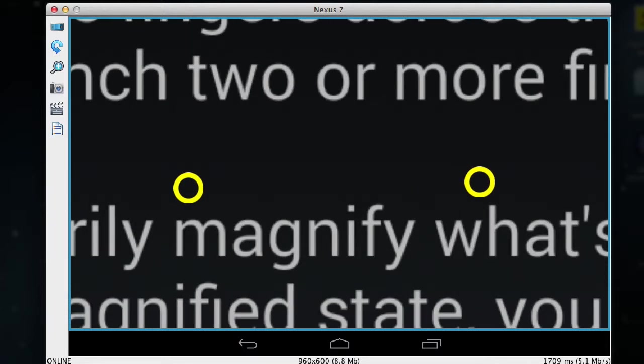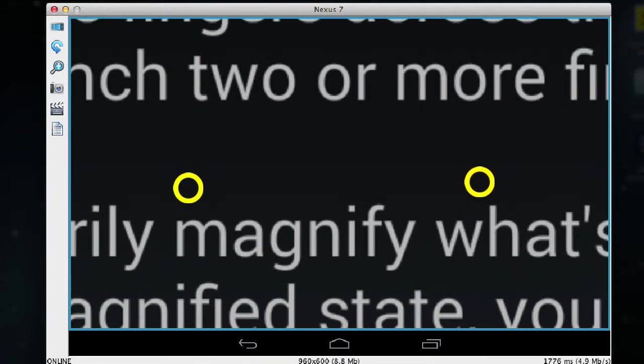And now to decrease the magnification I place my two fingers away from each other on the screen and bring them together.